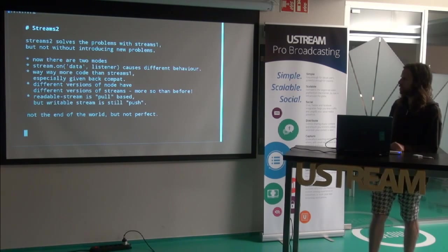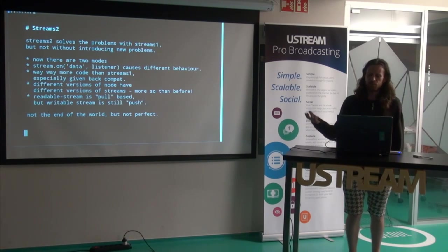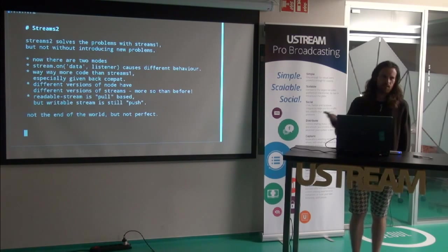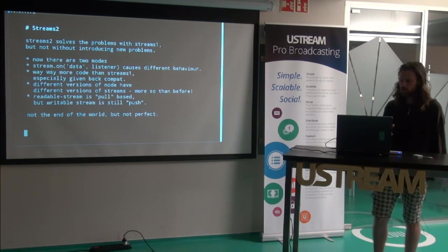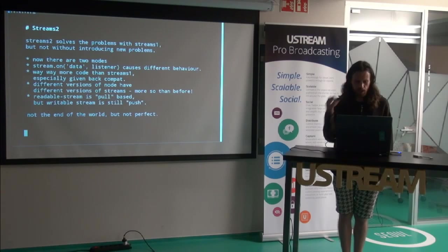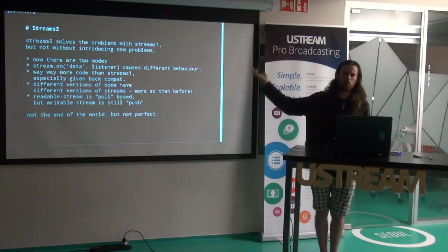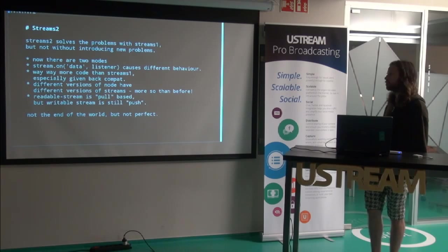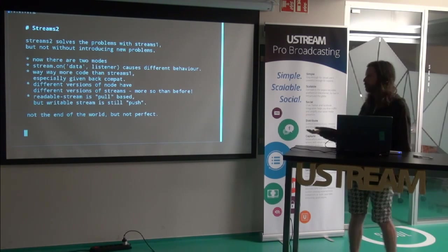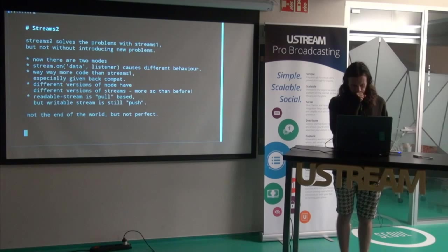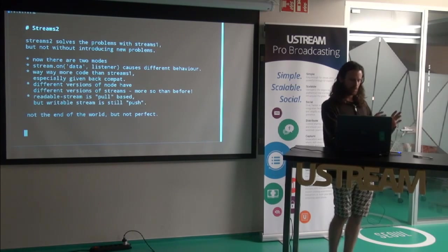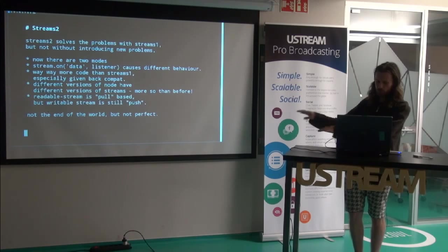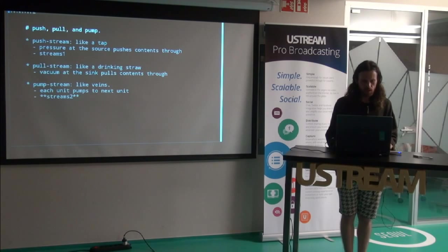Streams 2 solved much of the problems with Streams 1. But not without introducing new problems. Now there are two modes. There's regular mode, and then there's object mode. If you do stream.on data, if you treat the stream like an old stream, it turns back, it behaves in the way the streams used to work. There's also way more code. Like you could read all of the stream's code and I did a lot, and now it's like thousands of lines. So it's difficult. And different versions of Node have much more different versions of streams. And in readable stream, you pull data out of it, but the writable stream, you still push data into it. It's not the end of the world, but it's not perfect solution either.